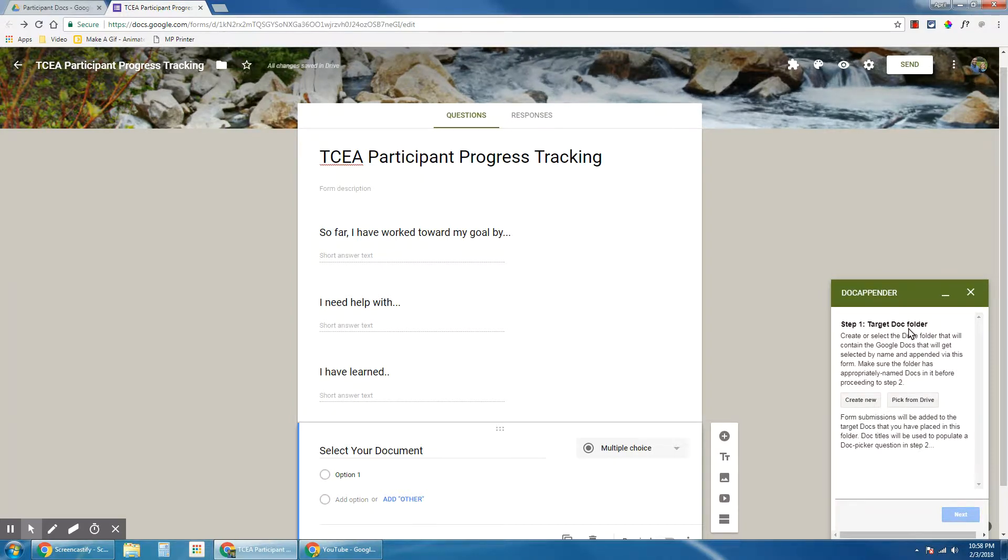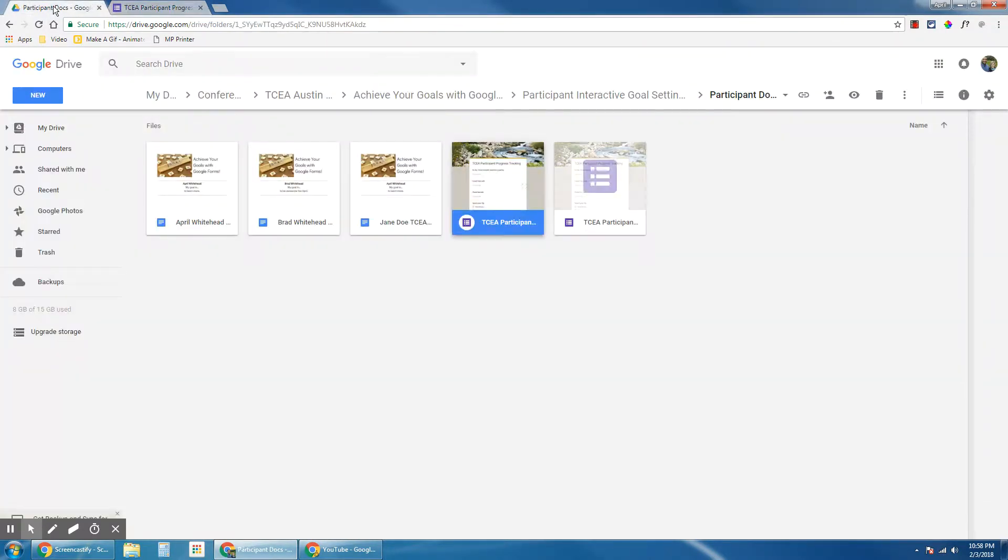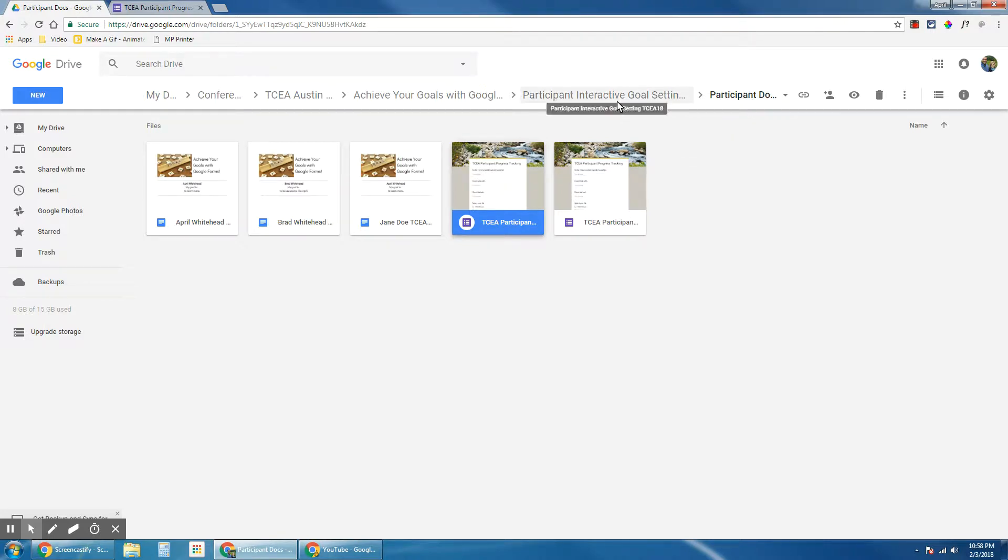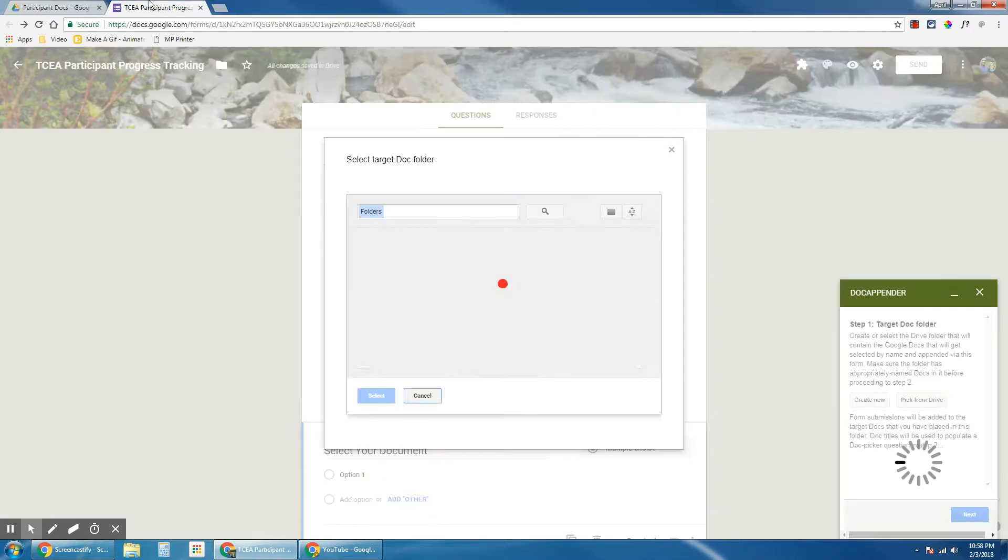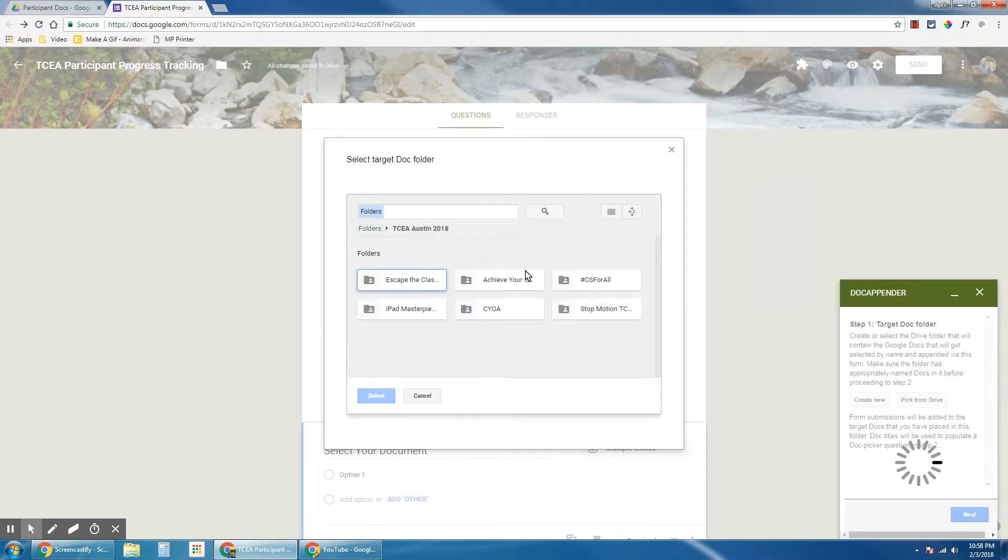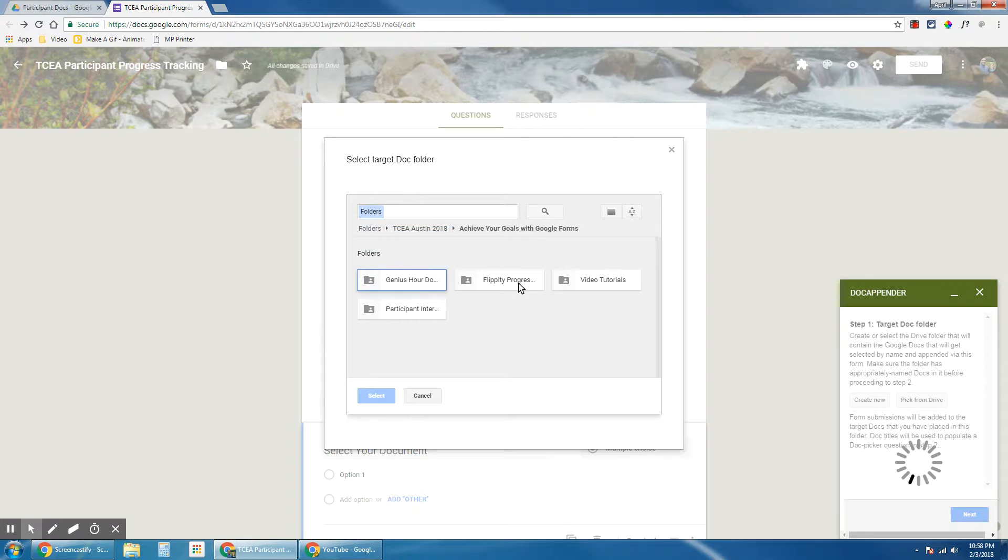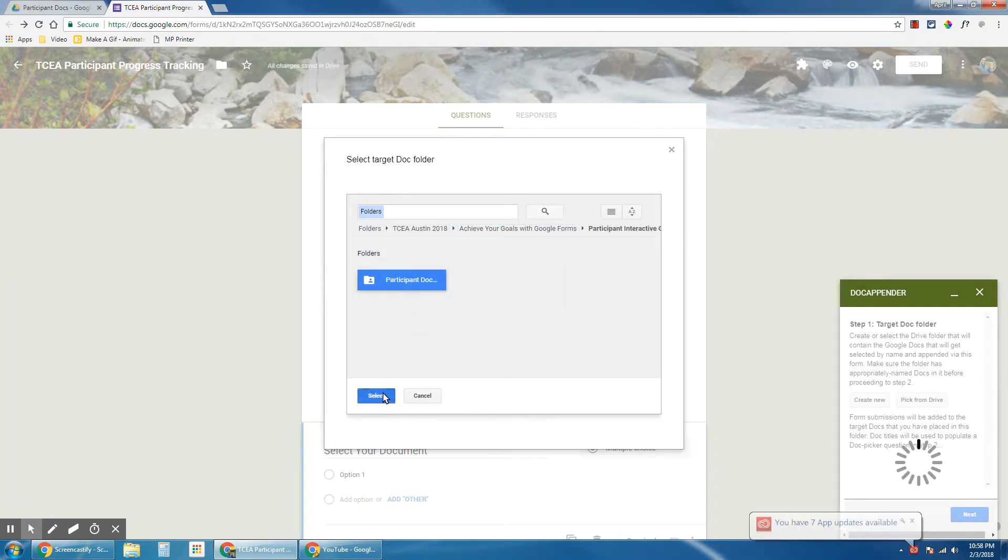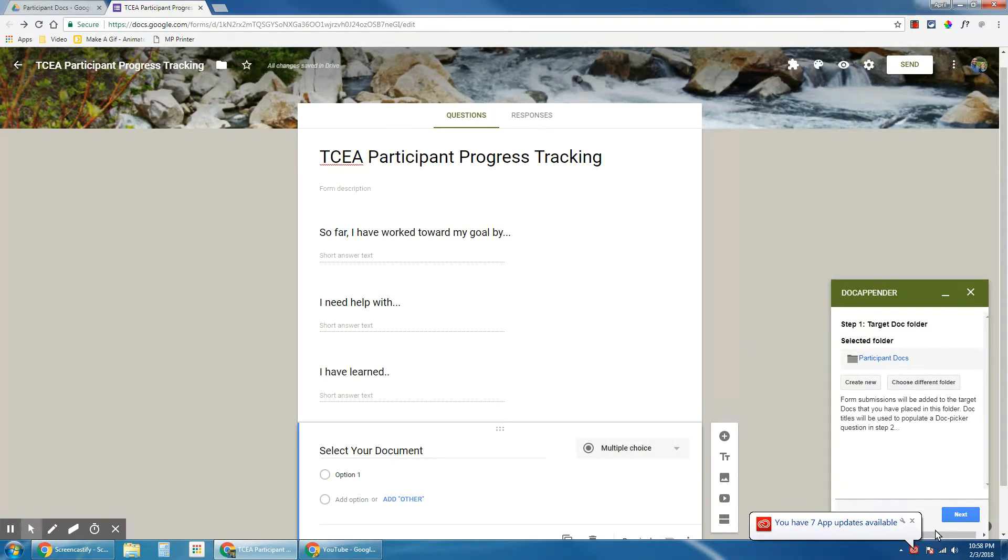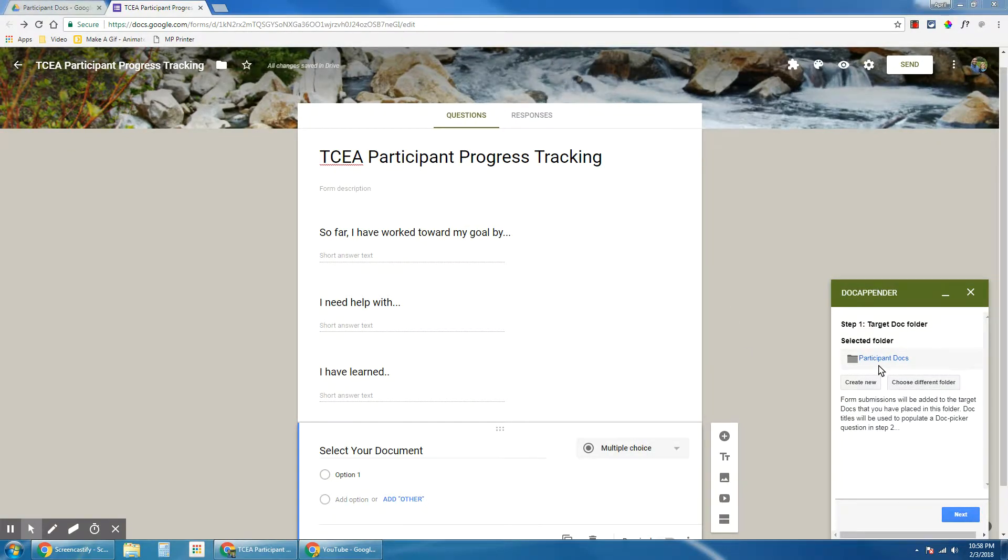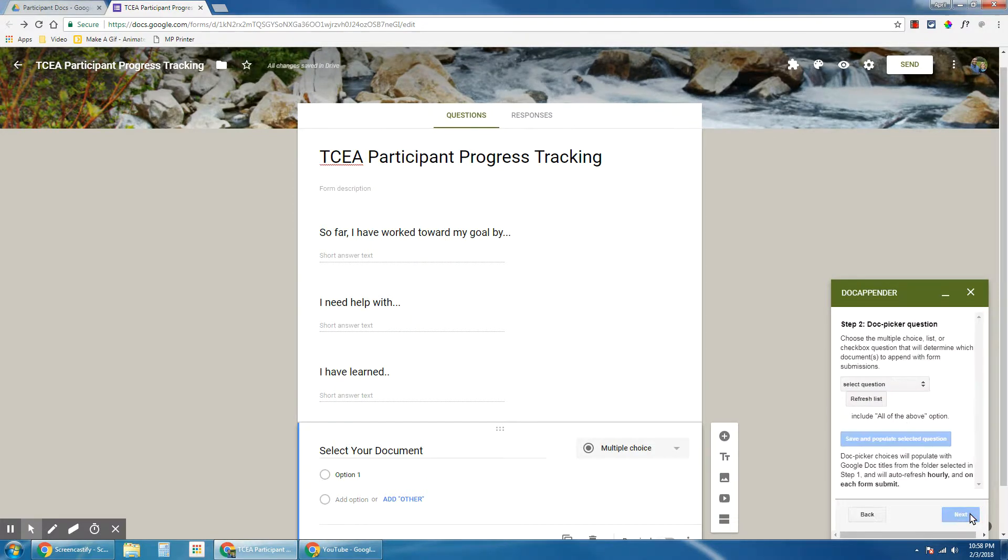DocAppender, open sidebar, and it opens up all of your settings for this tool. So target doc folder, I'm going to pick from drive. And I know that my target doc is called participant docs, and it's inside of a folder called participant interactive goal setting. I'm looking for this specific folder that has these three docs. Once that selects, it will say selected folder and be listed here. And then I'm going to click next.